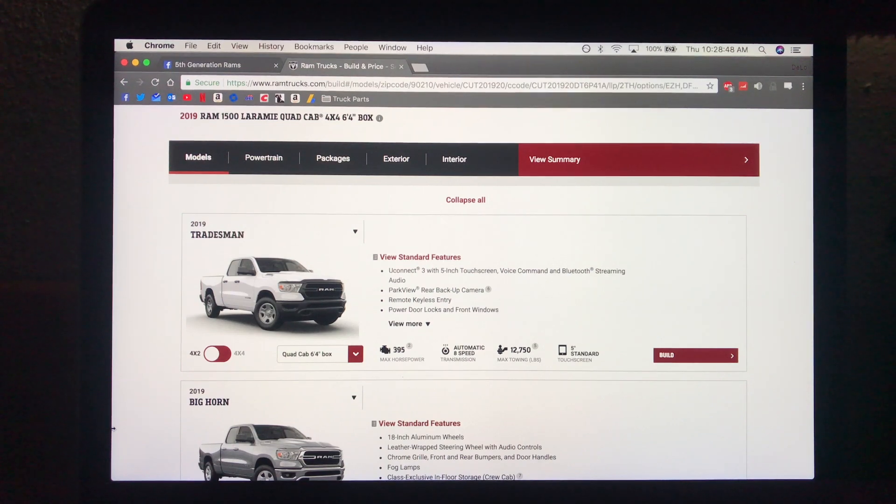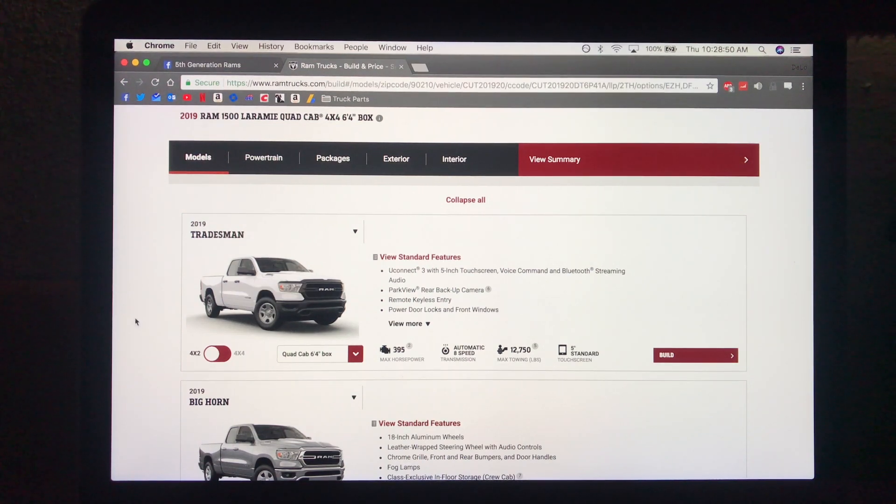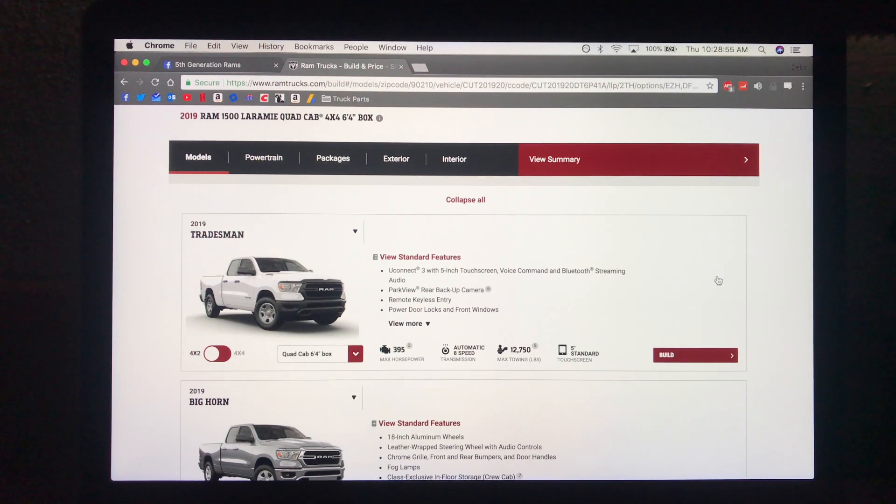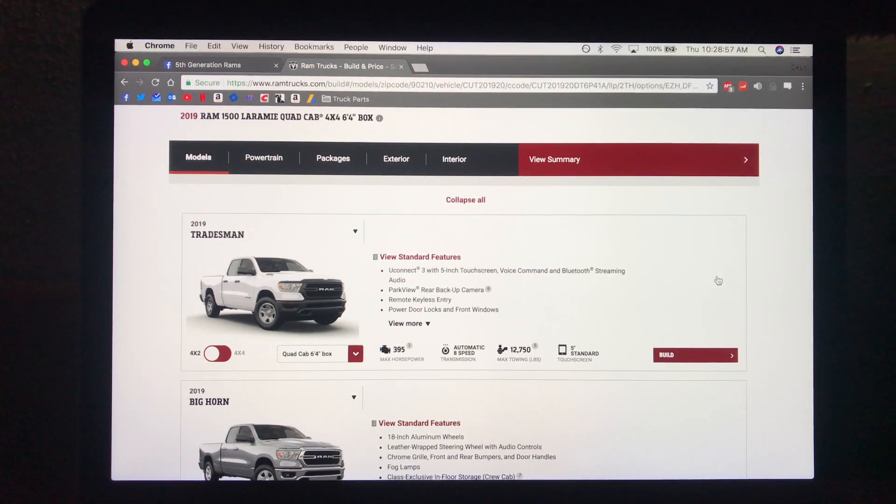Hello everybody, today we're going to be taking a look at the build options for the new 2019 Ram 1500.